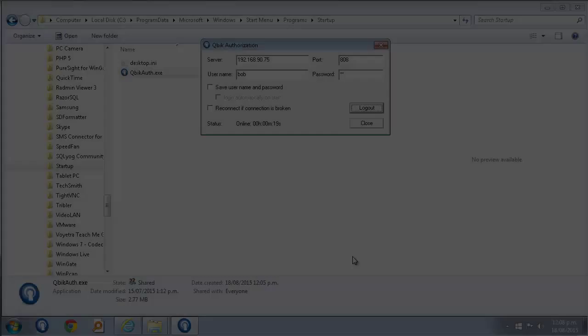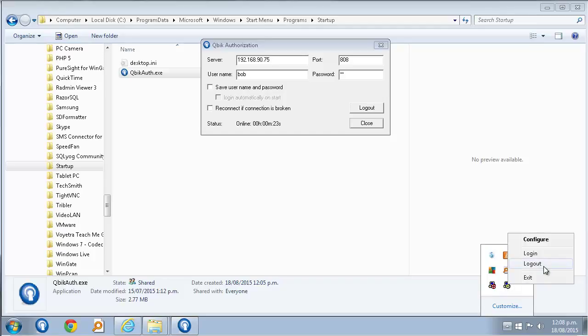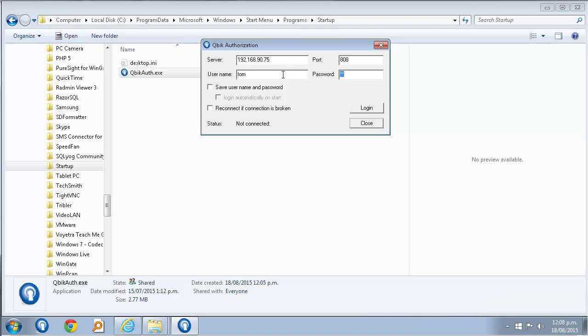Now if I want to log out, I can either right click the icon in the system tray, or open the utility and click the log out button. If I now enter a different username and connect, I can see in the activity panel that my user credentials have changed.